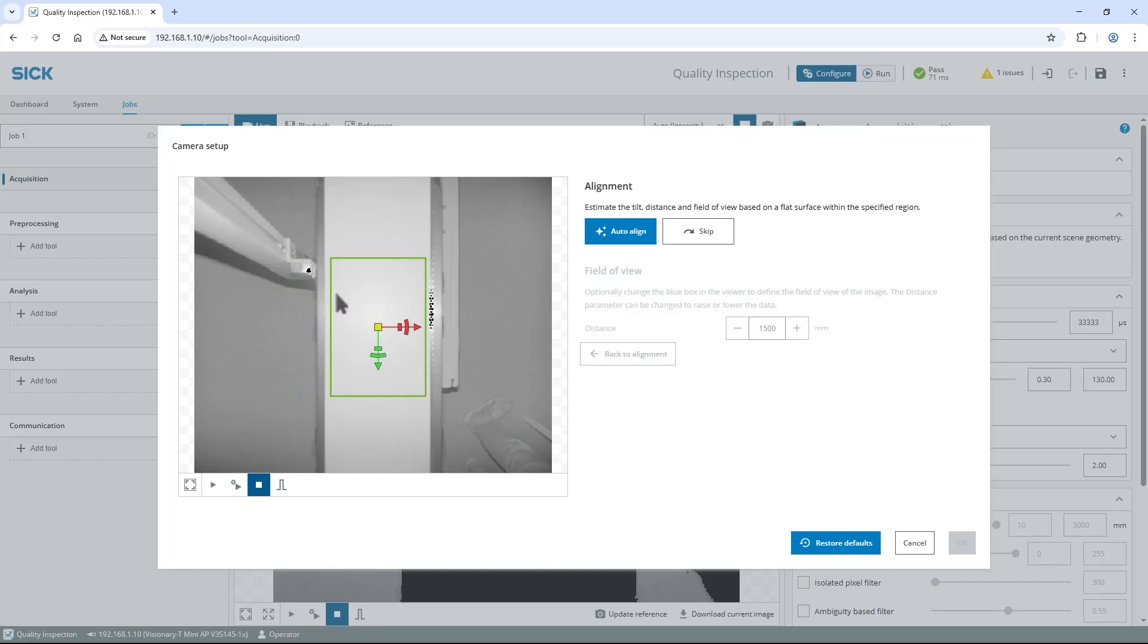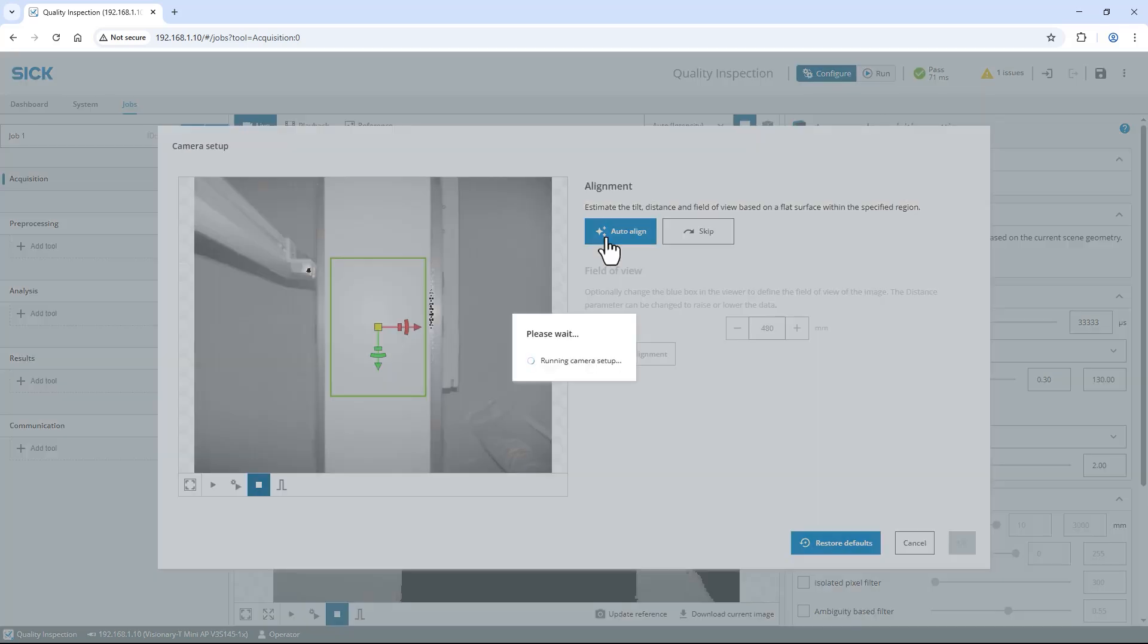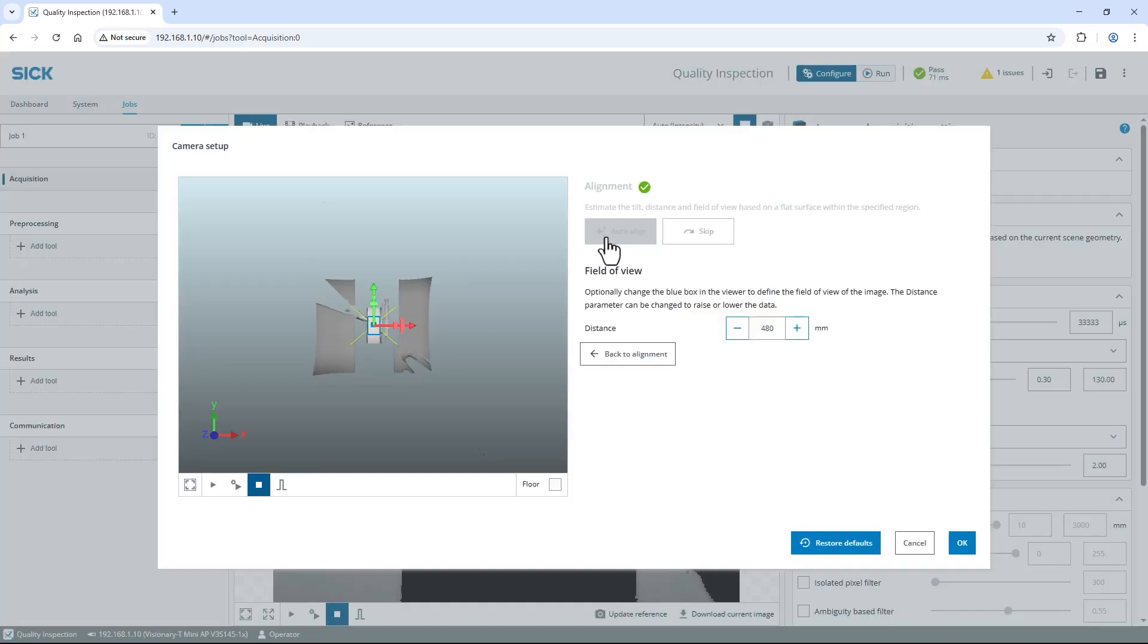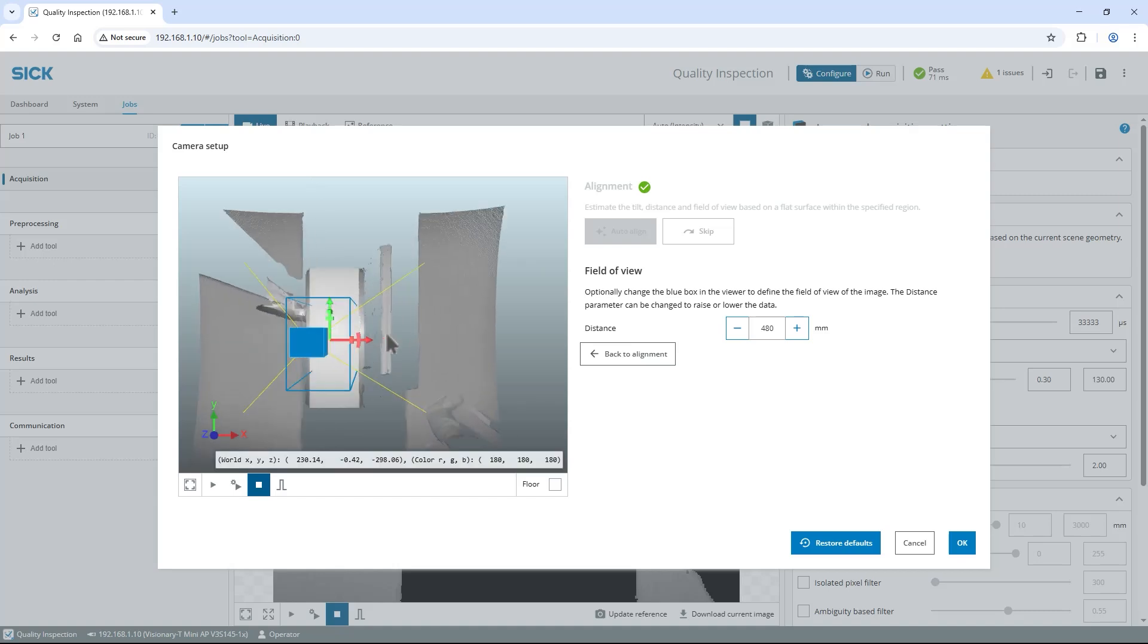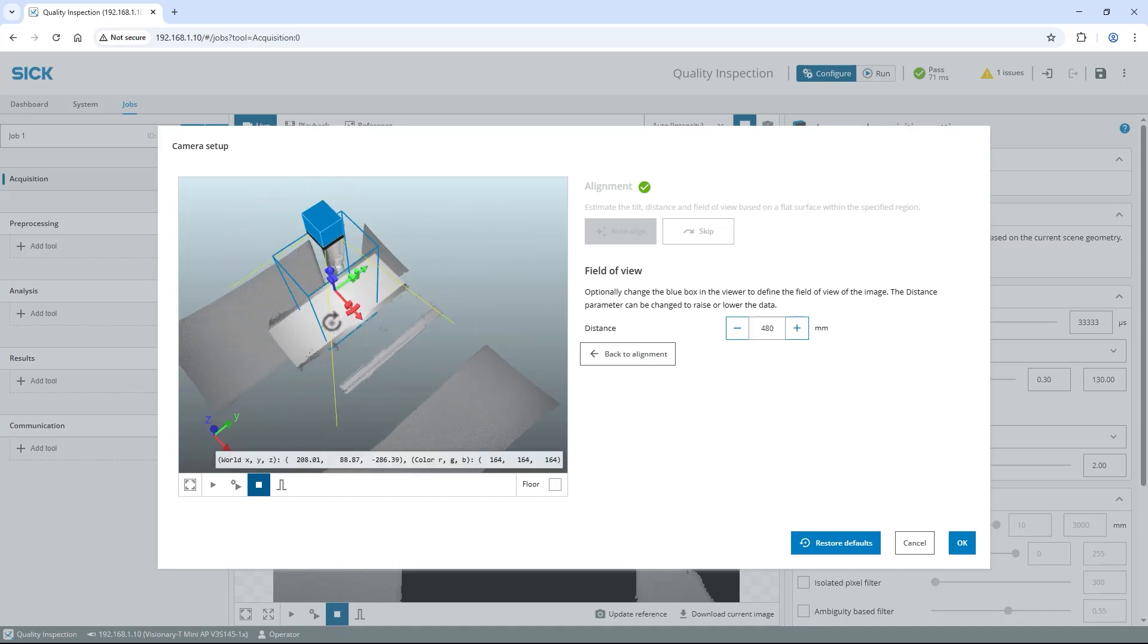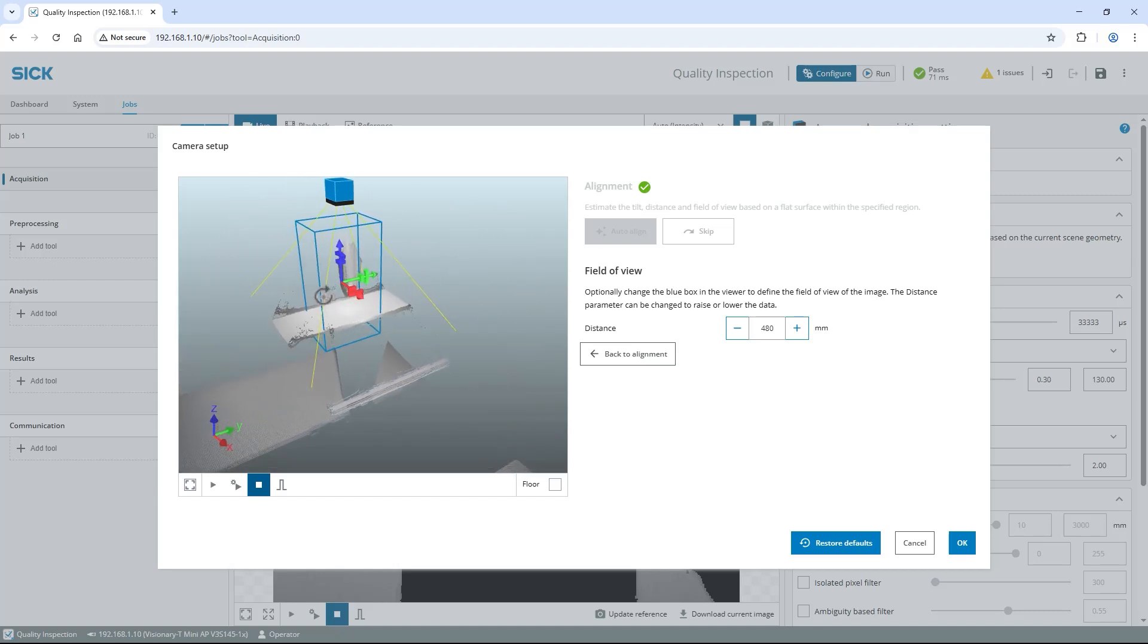The alignment is based on the current image in the viewer, so if needed trigger a new image using the control buttons below. Select the auto align button to align the Visionary T-Mini to the reference plane. Zoom in and rotate the 3D view to check if the alignment is correct.